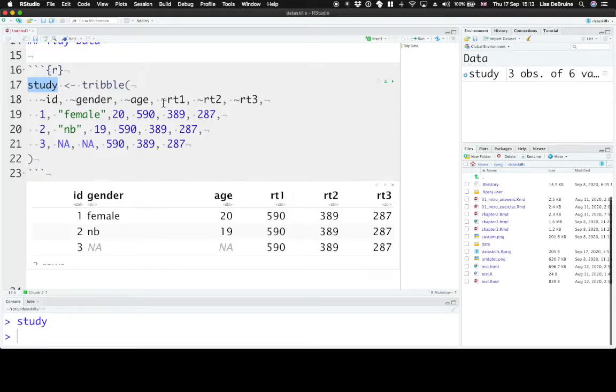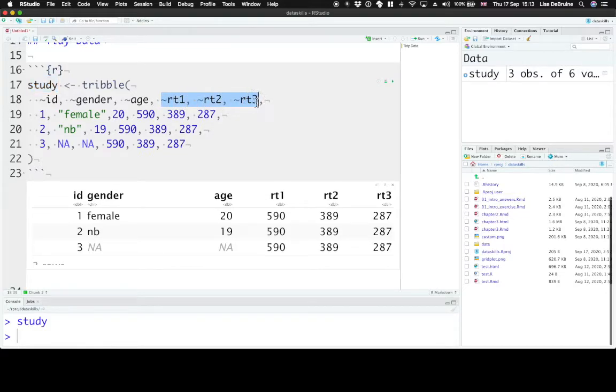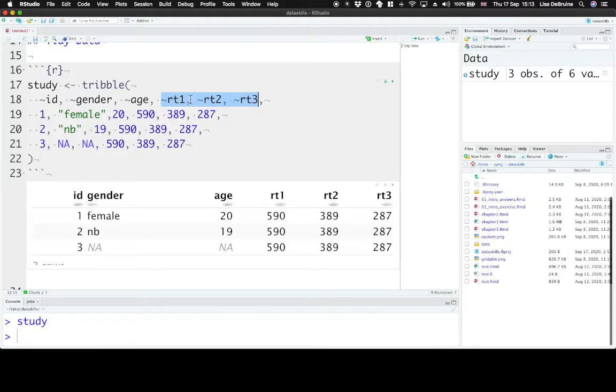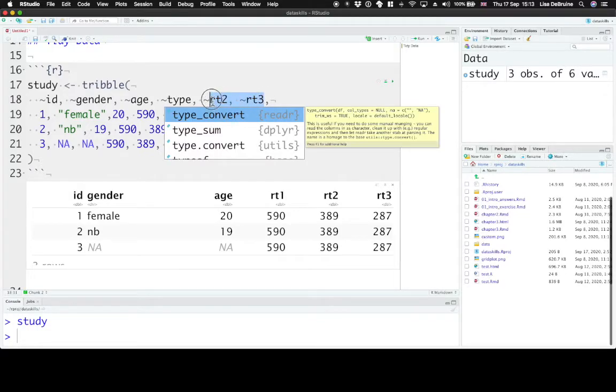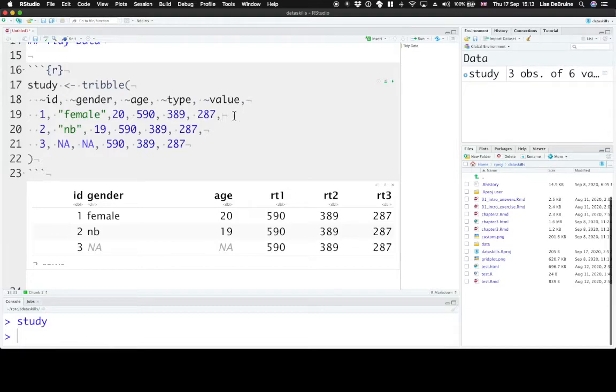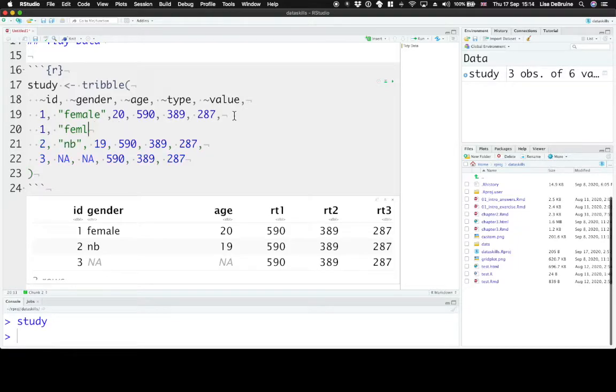So how can we make this table tidier? We can convert these three observation columns into two new columns. One column that tells us which observation type is it, reaction time 1, 2, or 3. And another column that gives us the value of that. So what we can do is set up, make the column type, and the column value.